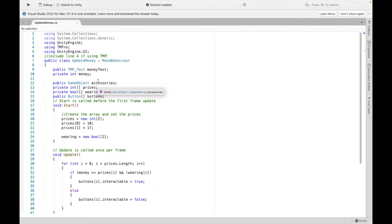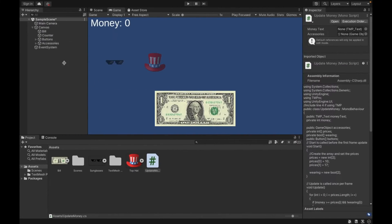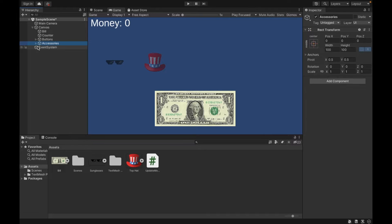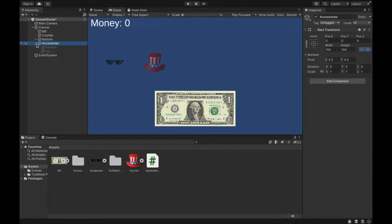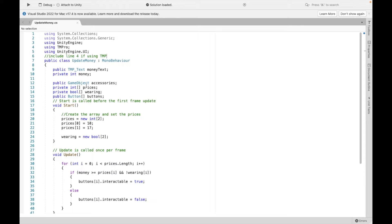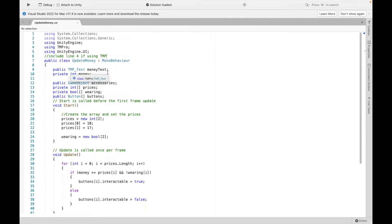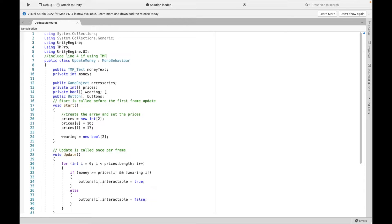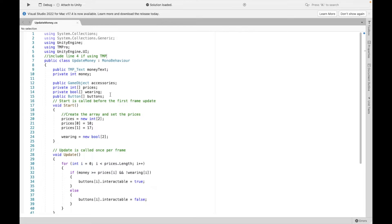So first, we're going to want to be able to access the accessories game object with all of our images. We're going to create a public game object. Now we're creating three different lists called prices, wearing, and buttons. Prices is just going to store the price that we want for each item. Then wearing is just going to say whether we've already bought the item. And buttons is just going to keep track of which buttons are on and off.